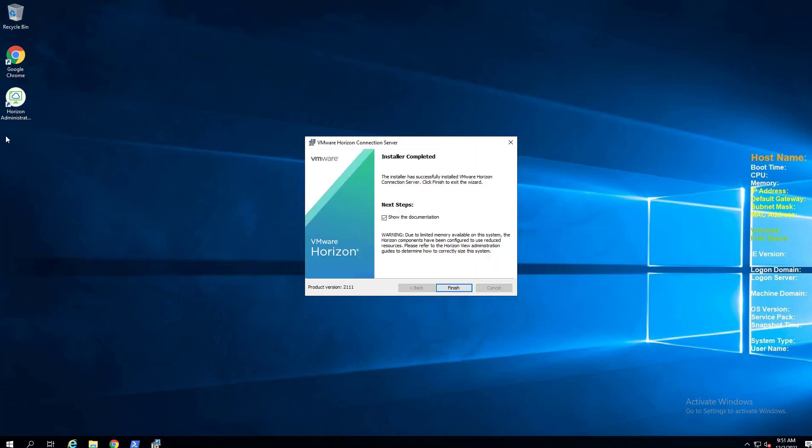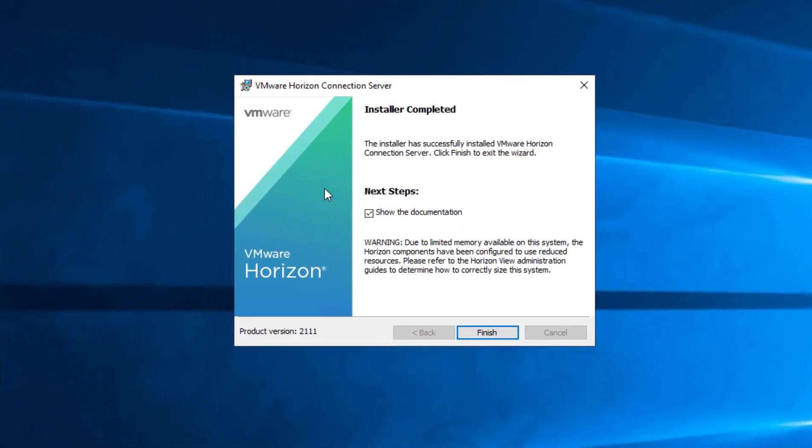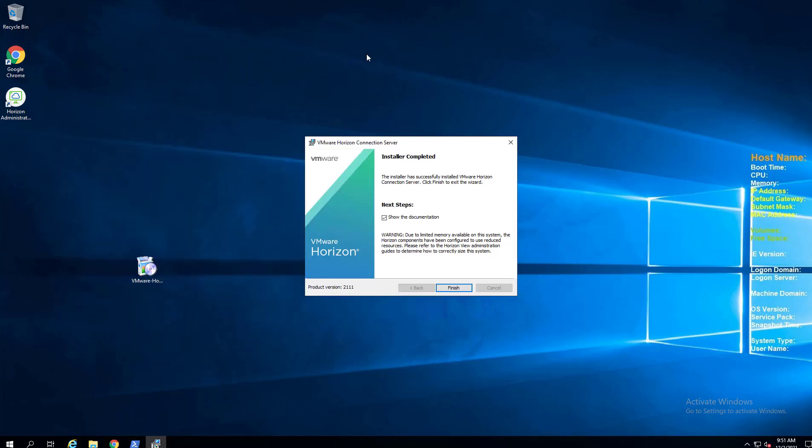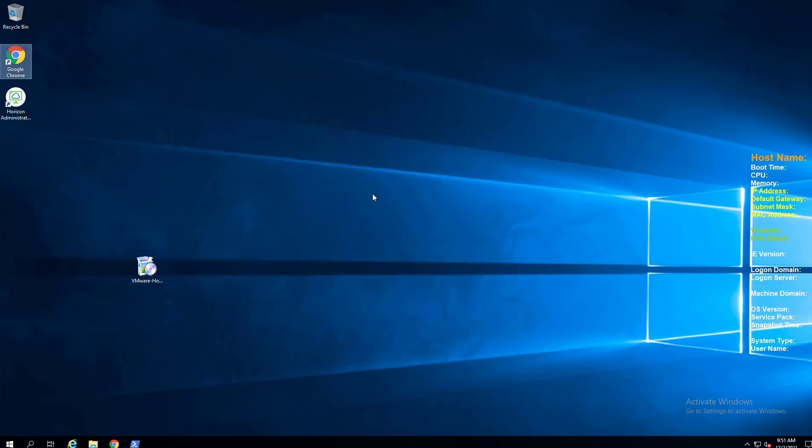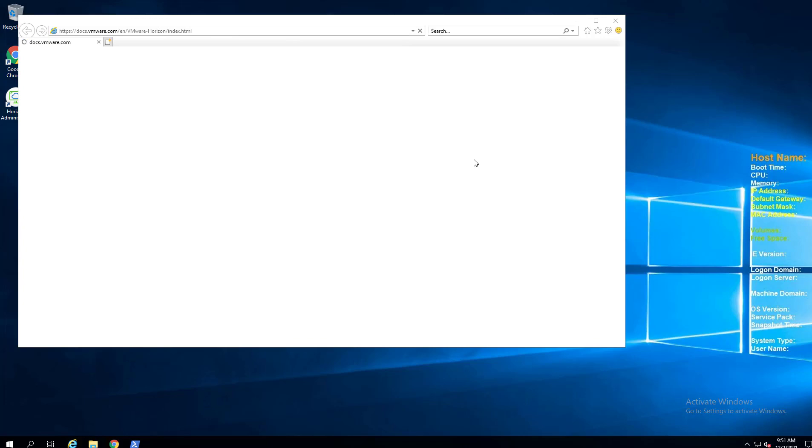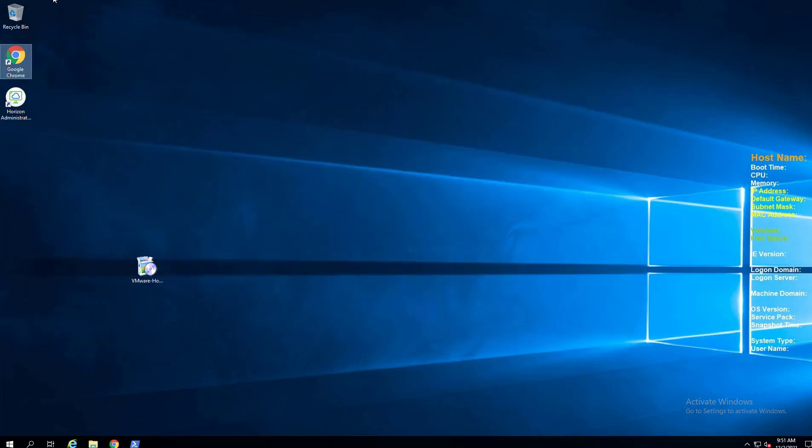Okay, so we have an installer completed successful message on the 01 server. We went through the upgrade process using the file downloaded for Horizon 8 2111. So now we see that web apps have started, installer completed. I'm going to click finish. I'm going to flip back over to 02 and same story there. We have installer completed. I'm going to click finish and of course it's opening up release notes.